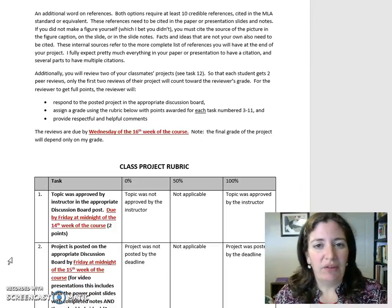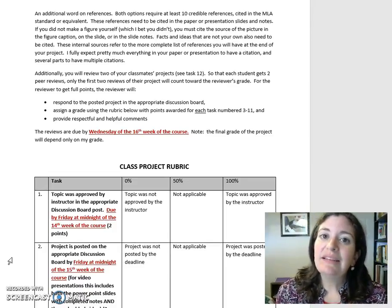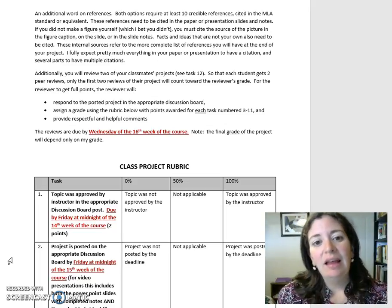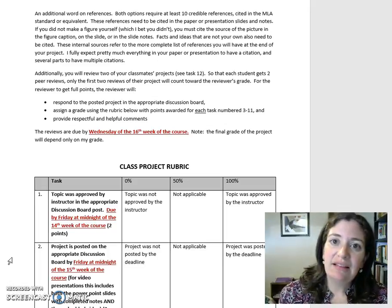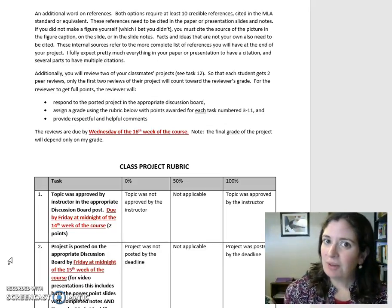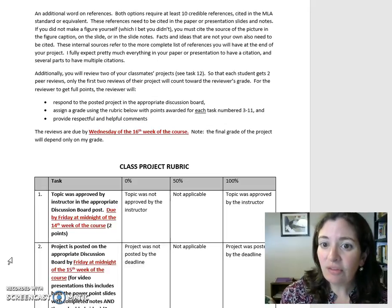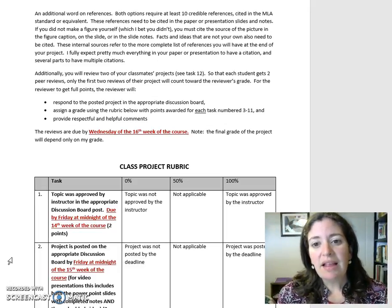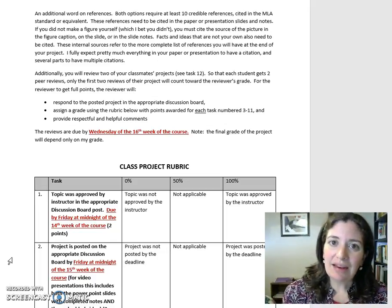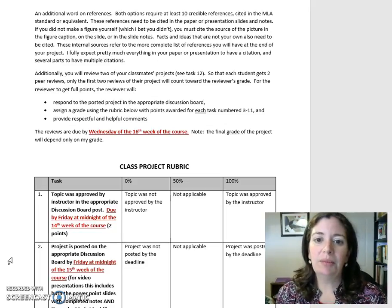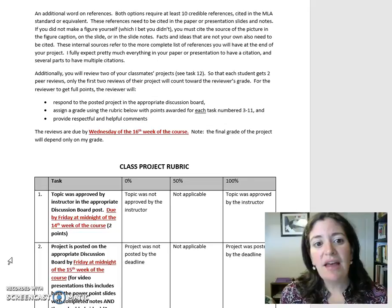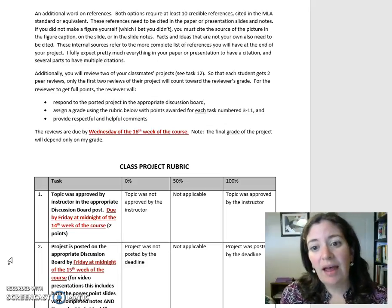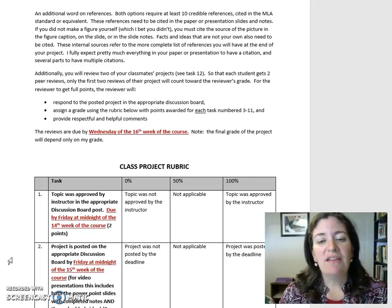An additional word on references: both options require at least 10 credible references cited in the MLA standard or equivalent. These references need to be cited in the paper or presentation slides and notes. If you did not make a figure yourself — which I bet you didn't — you must cite the source of the picture in the figure caption on the slide or in the slide notes. Facts and ideas that are not your own also need to be cited. These internal citations refer to the more complete list of references at the end of your project.